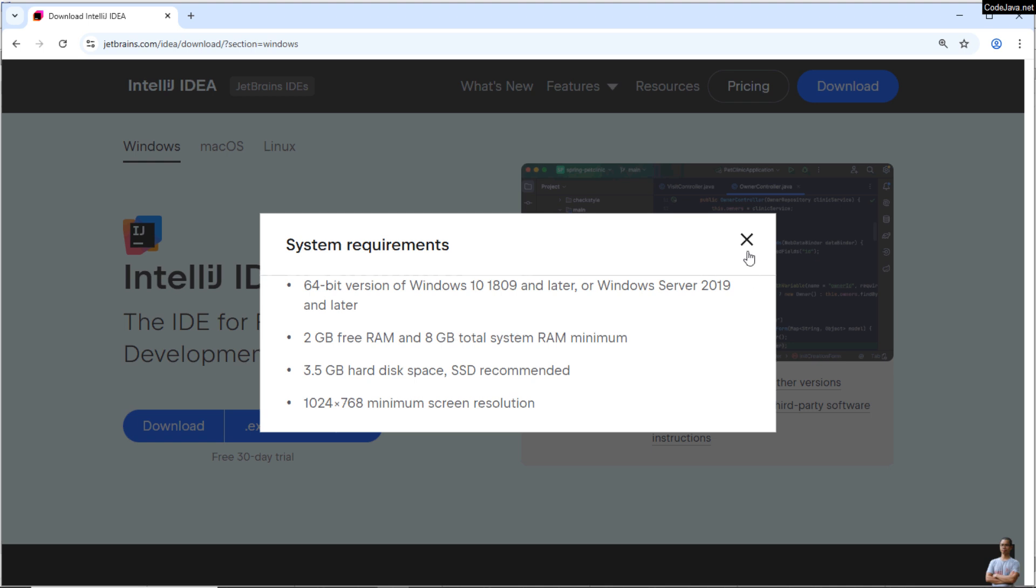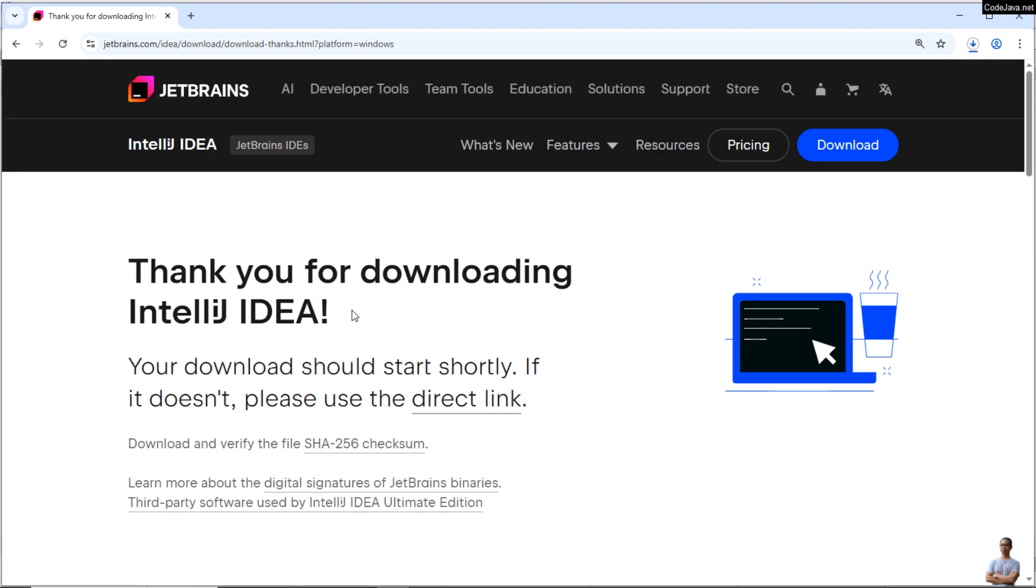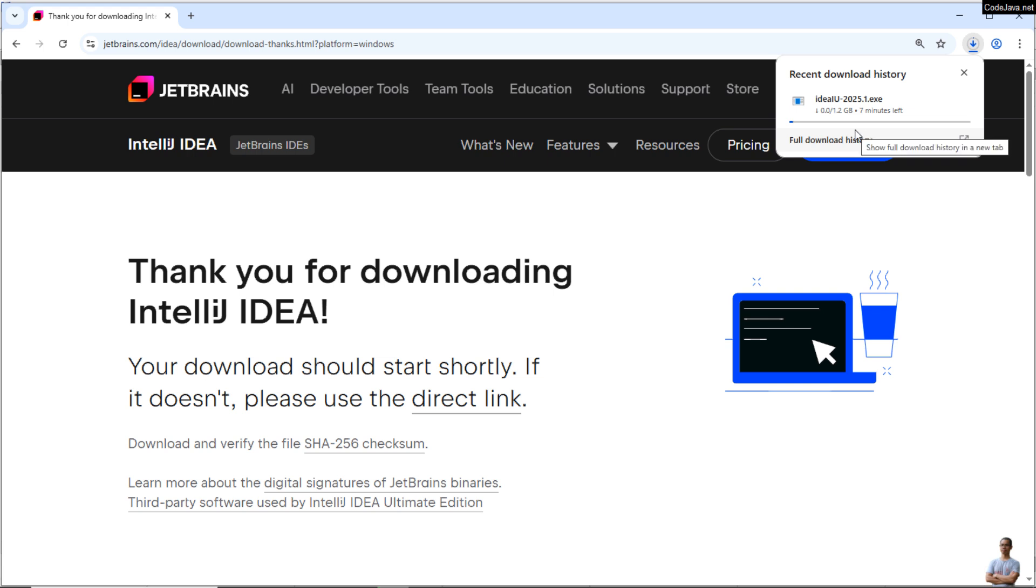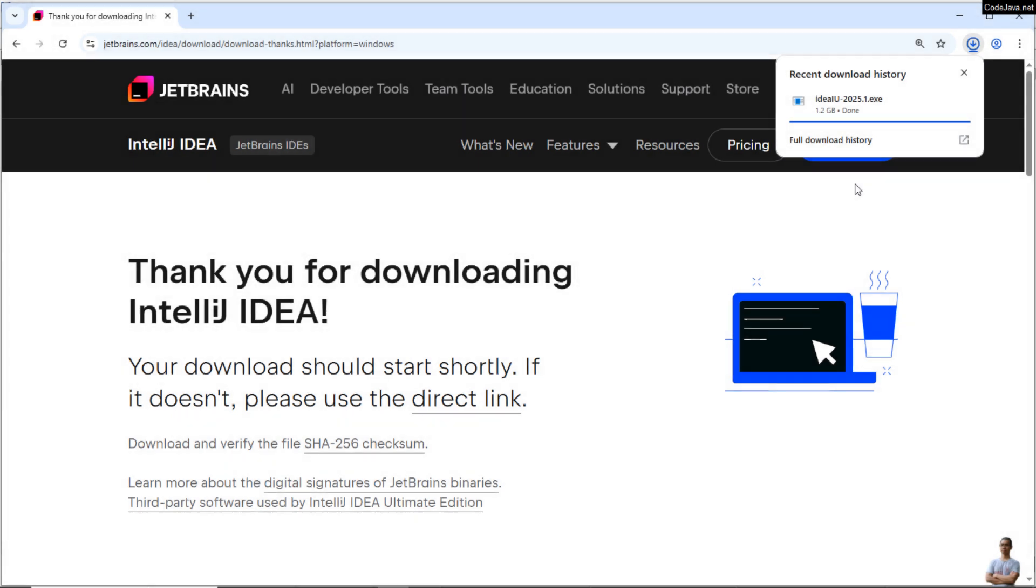Okay, let me click the download button to start downloading the IntelliJ IDEA installer for Windows. Okay, the download is in progress and the installer file size is about 1.2 gigabytes as you can see here. Okay, the download is complete.